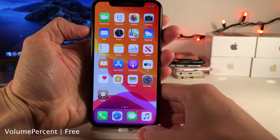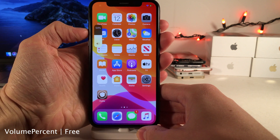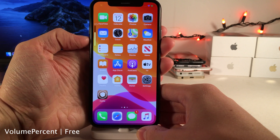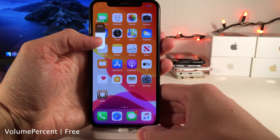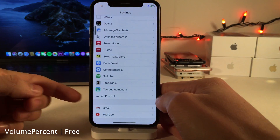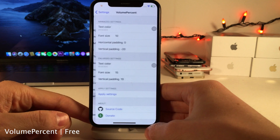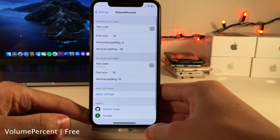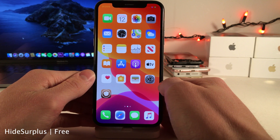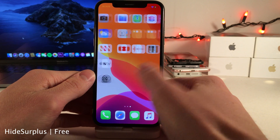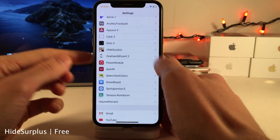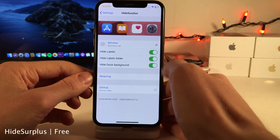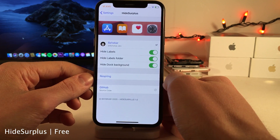Volume Percent adds a percentage to the volume HUD in iOS 13. It works in both the shrunken view and the expanded view, and there are some options to configure in the settings. Hide Surplus allows you to hide your icon labels, your dock background, and folder labels — all configurable in the tweak settings.